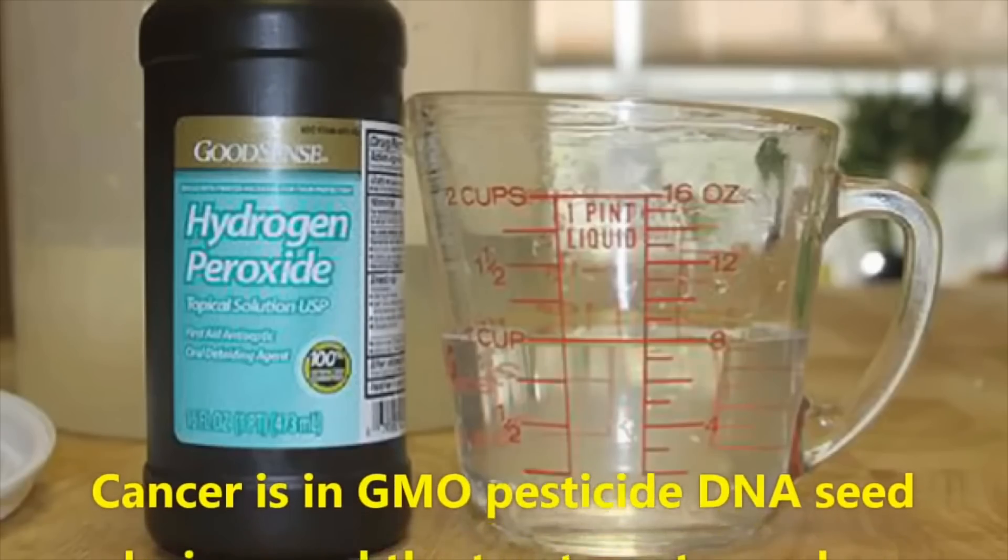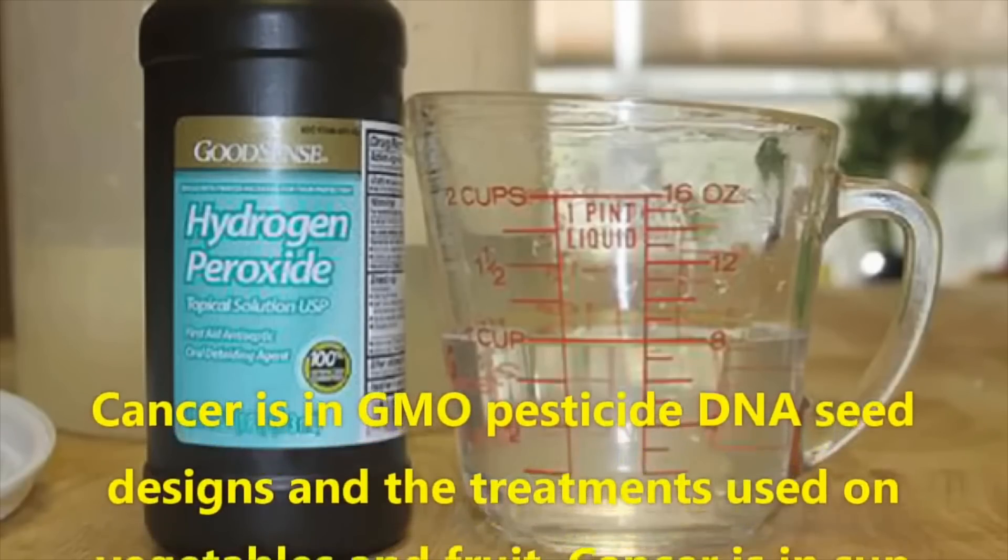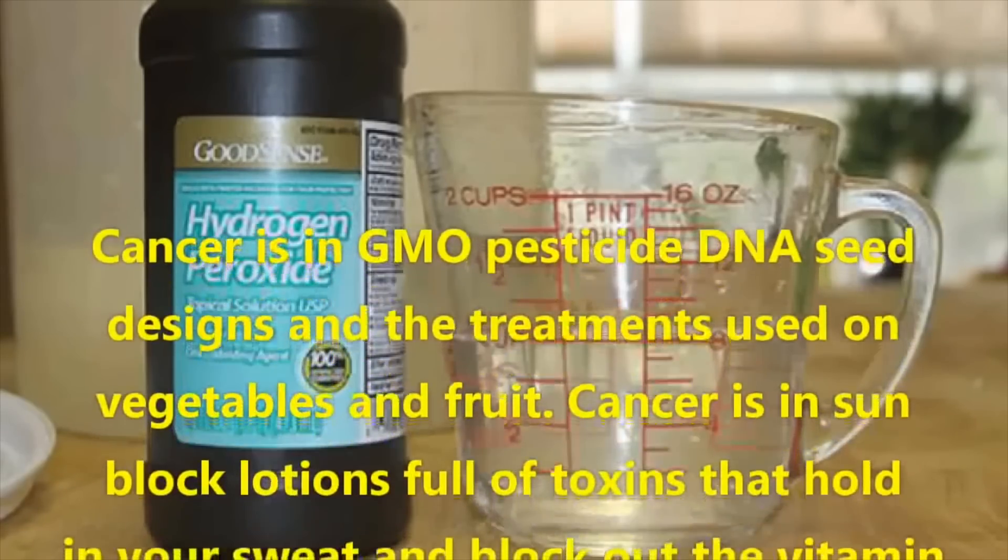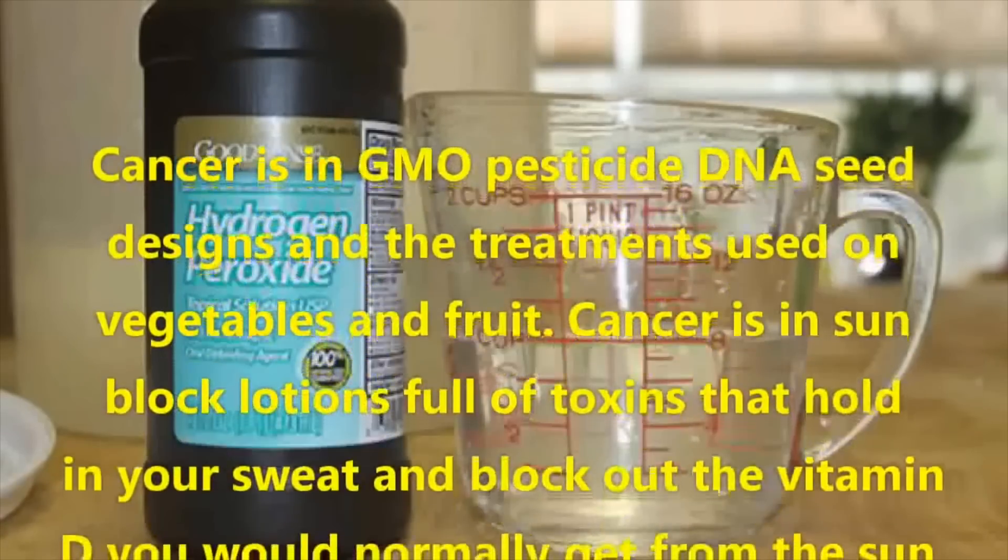Cancer is in GMO pesticide DNA seed designs and the treatments used on vegetables and fruit. Okay, at this point if you said that GMOs and pesticides cause cancer, it'd be more believable. But having the cancer cells literally just fucking sit on your food is just ridiculous.